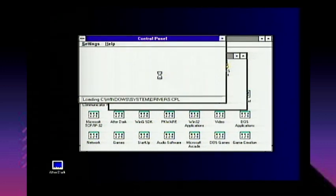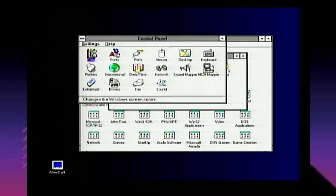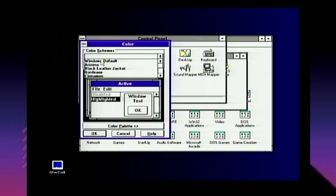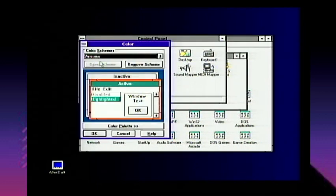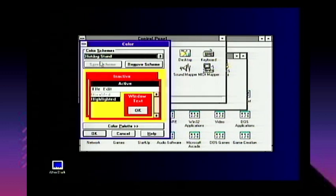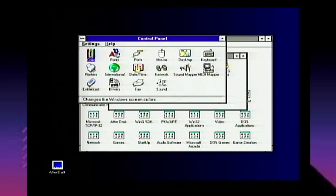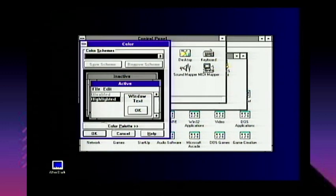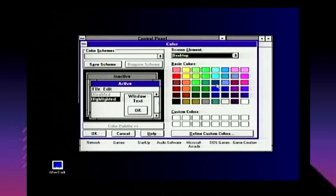Control Panel lets you control your color scheme. You had Windows Default, Arizona, Black Leather Jacket, Bordeaux, Cinnamon, Designer, Emerald City — and of course the famous Hot Dog Stand scheme, which I always called Lego Shell Station. You could also make your own custom color scheme by clicking on an element, going to the color palette, and choosing your colors. In 16-bit high color mode I have a very nice elaborate palette.